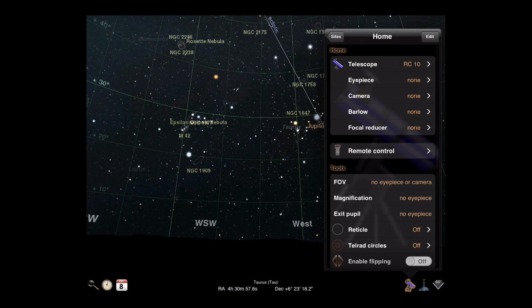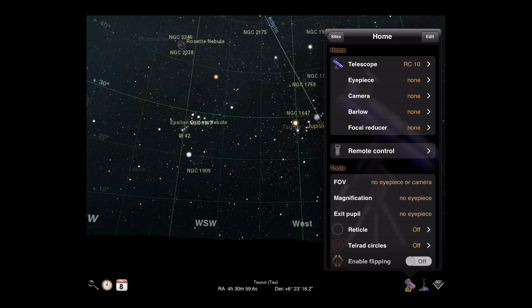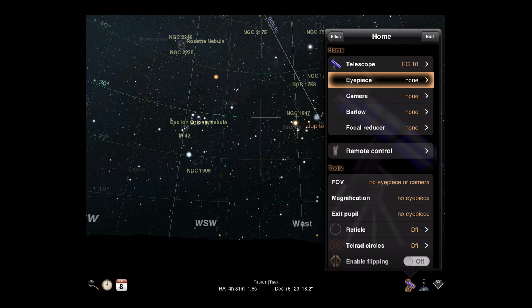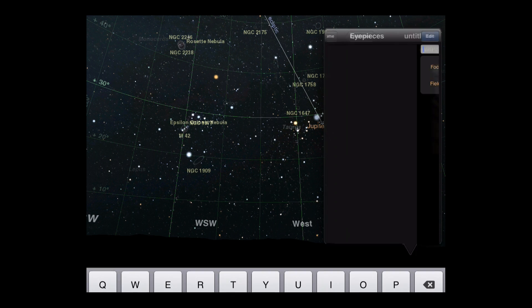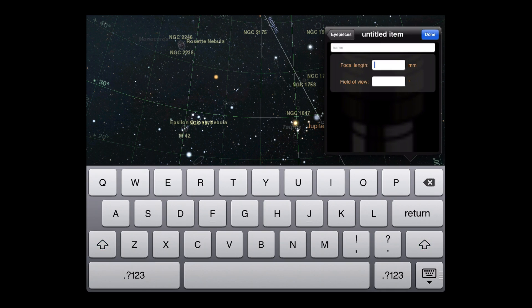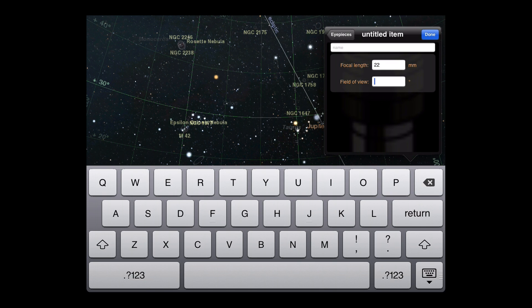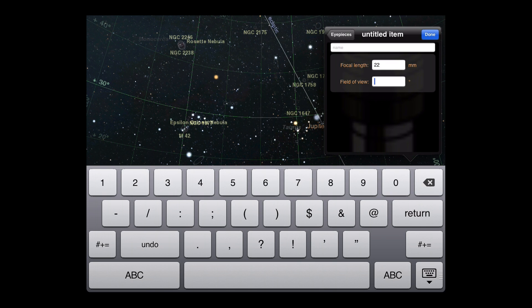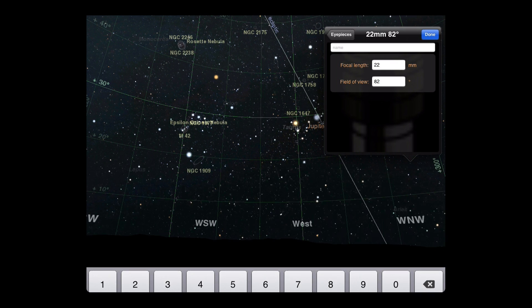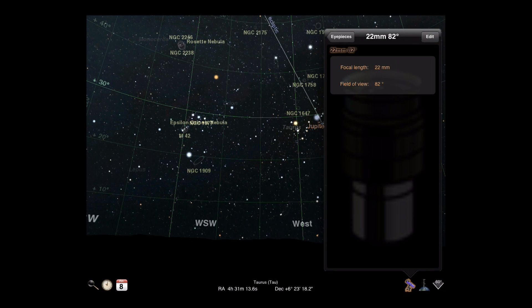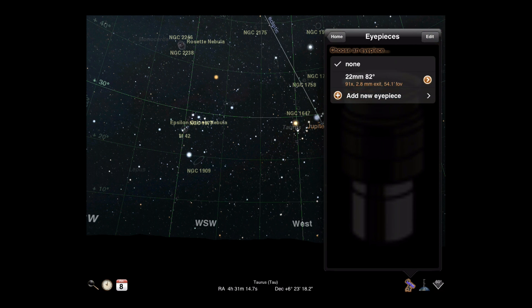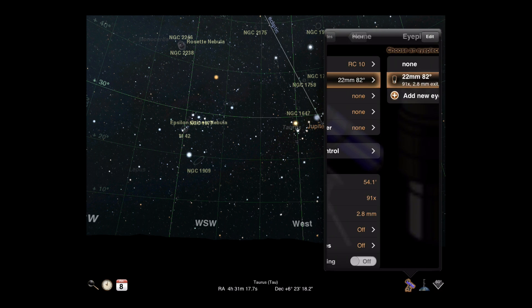Along with your telescope, you'll need to declare one or more eyepieces. Eyepieces require a focal length in millimeters and a field of view in degrees. Enter those values and tap Done. Tap your new eyepiece to select it and return to the telescope controls.